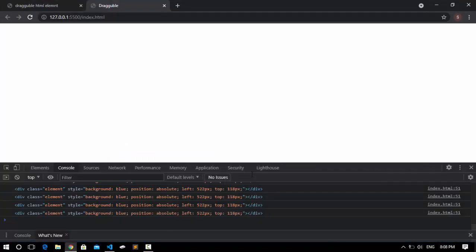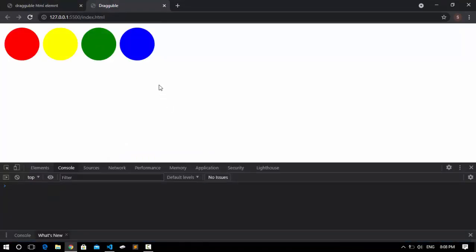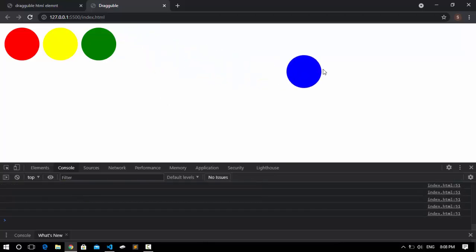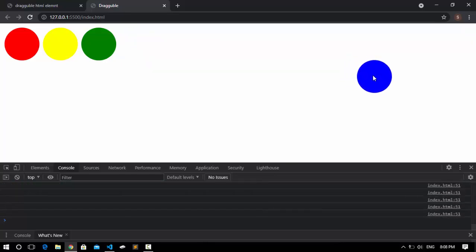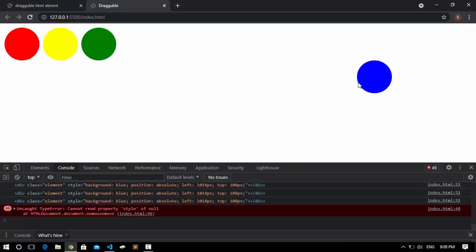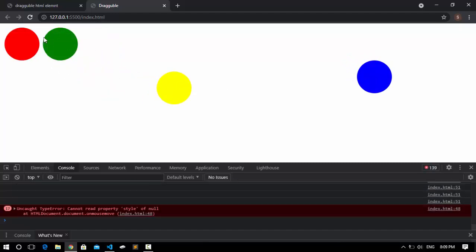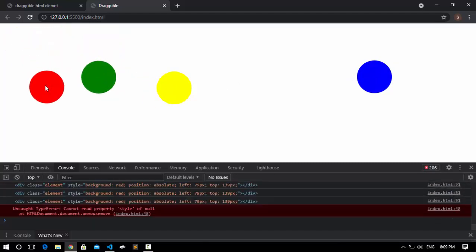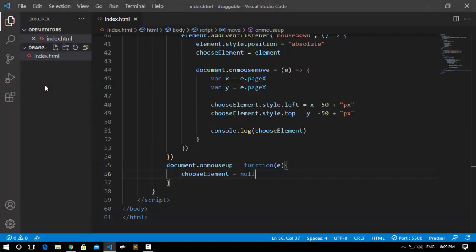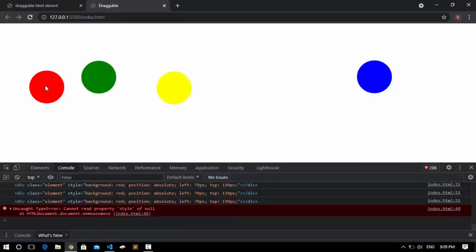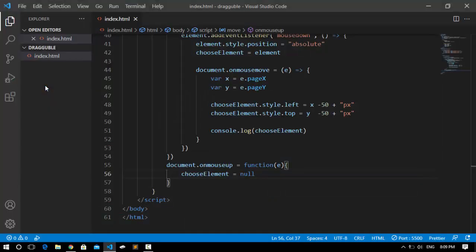Now if I save it, go to the browser, and refresh — I can click one of these elements, drag it to anywhere I want, release it, and it stays there. Now I can select another element. This was our tutorial, and I hope you really enjoyed it, understood something, and can use it in whatever project you want.